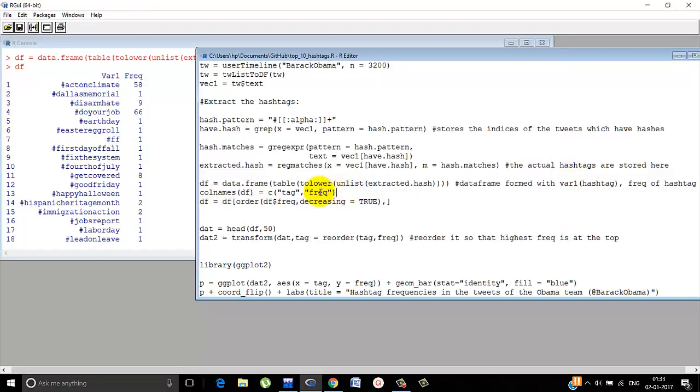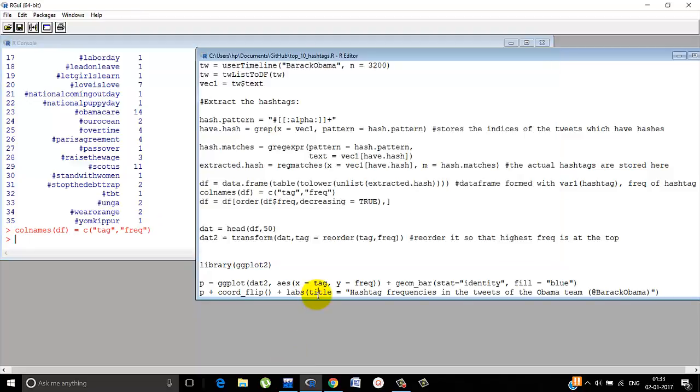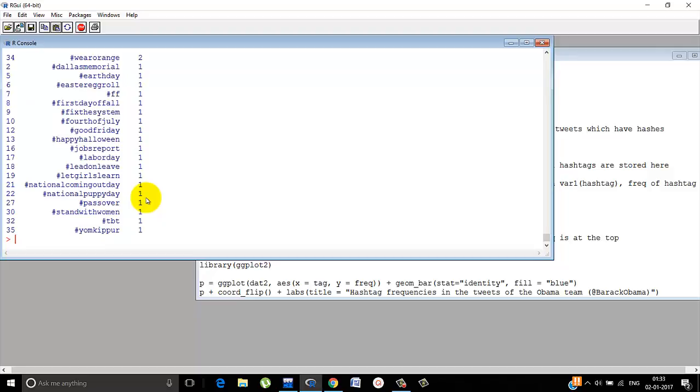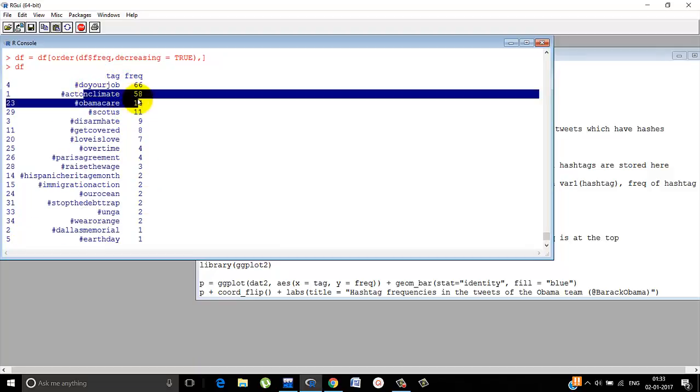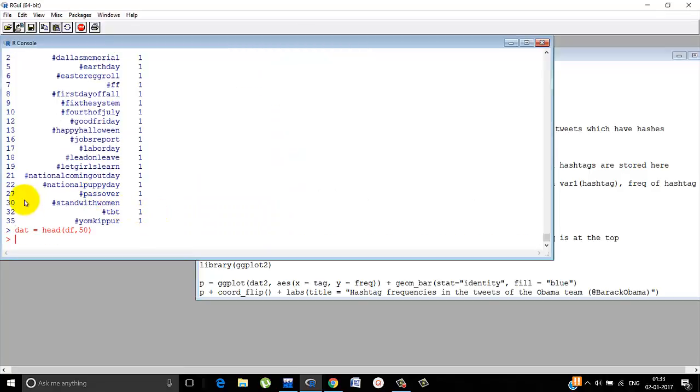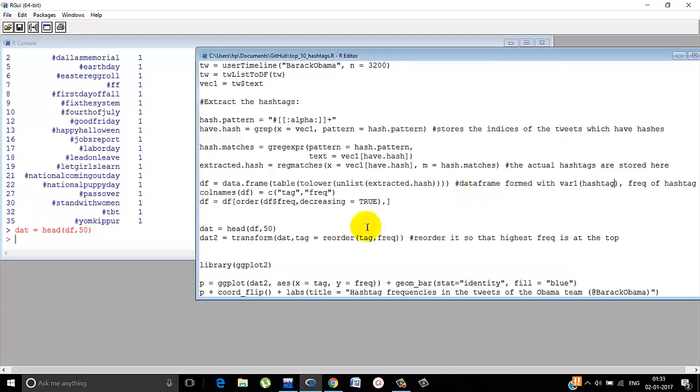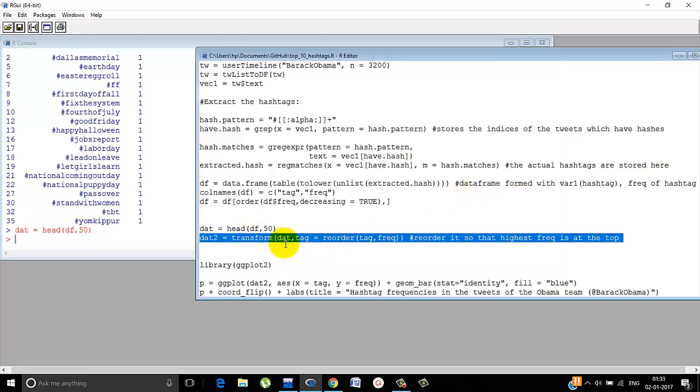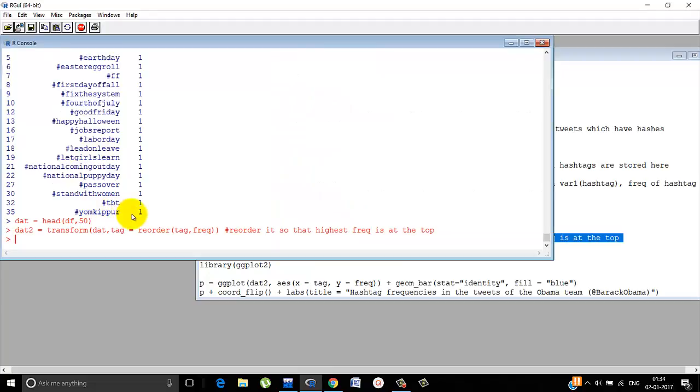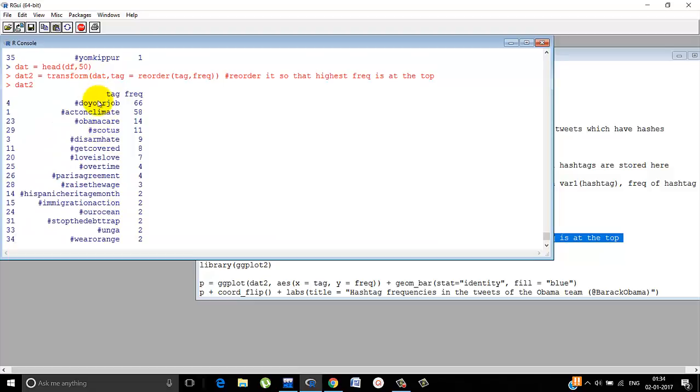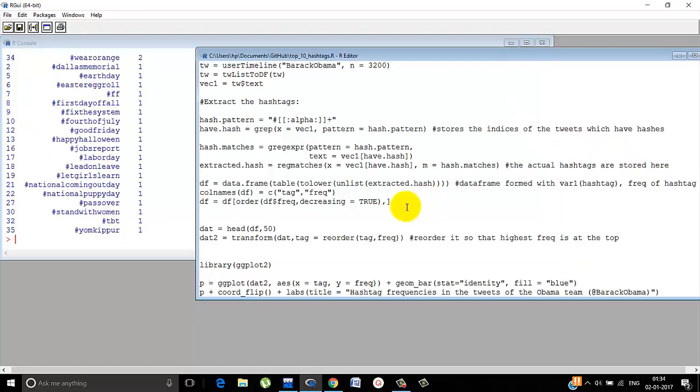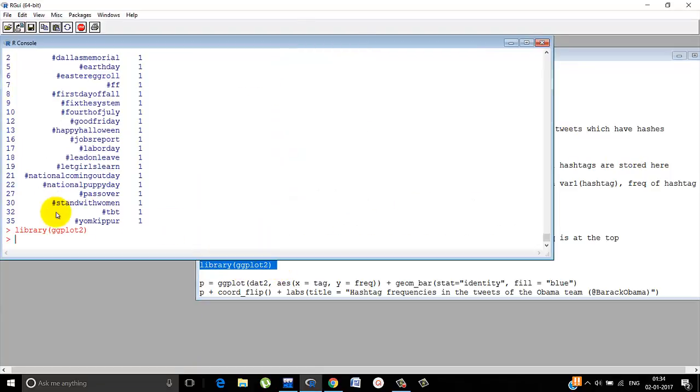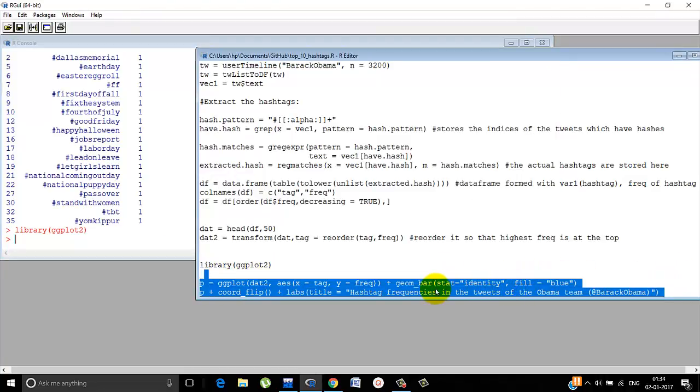Let's call the columns as tag and frequency instead of var1 and frequency. And then let's reorder it. Now it looks better. Do your job is at the top and act on climate is second and so on. After this we are using the top 50 hashtags. We have only 35 apparently. So top 50 is used and we make sure it's reordered so that when we make the graph the first one is the one with the highest frequency.